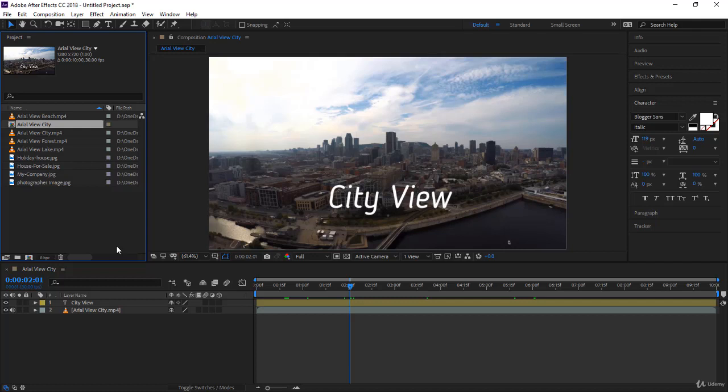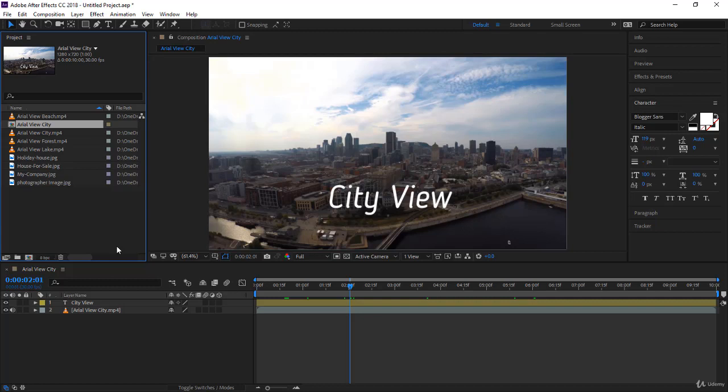Hi guys, this is Lohai from aeschoolonline.com. In previous lectures you learned how to create a composition from a single footage and how to create a blank composition to start your motion graphics or add videos later.